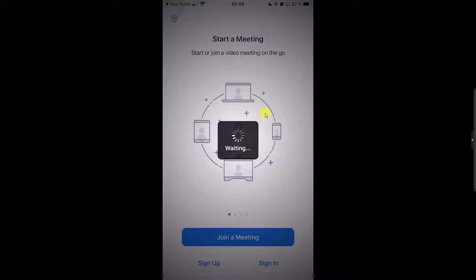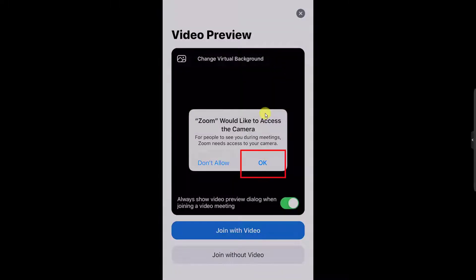If the meeting is starting and you are on Zoom for the first time, it will ask you to agree to the terms of service. Tap I Agree. Now Zoom will ask you some permissions. Tap OK to the camera permission.